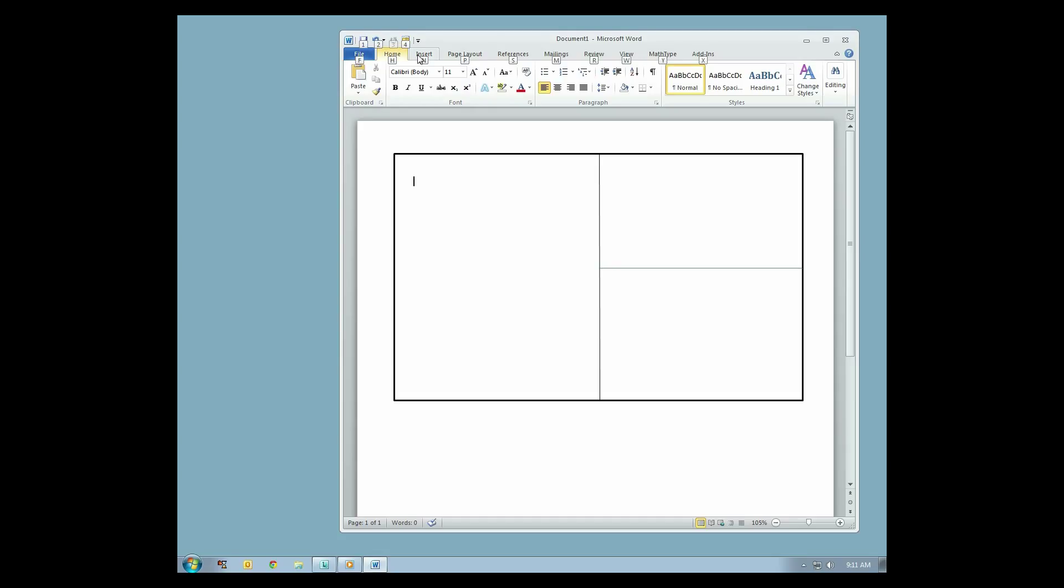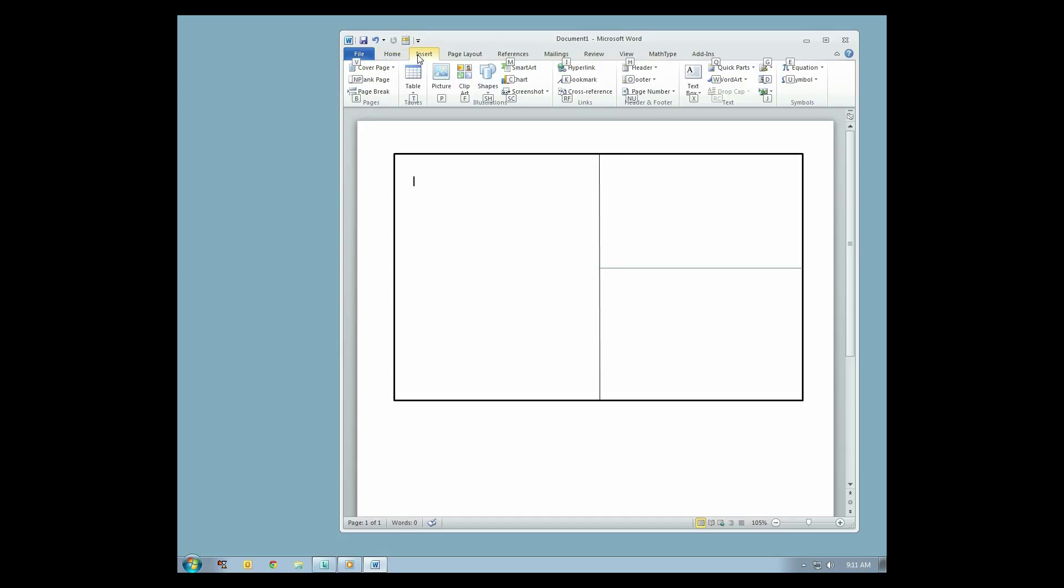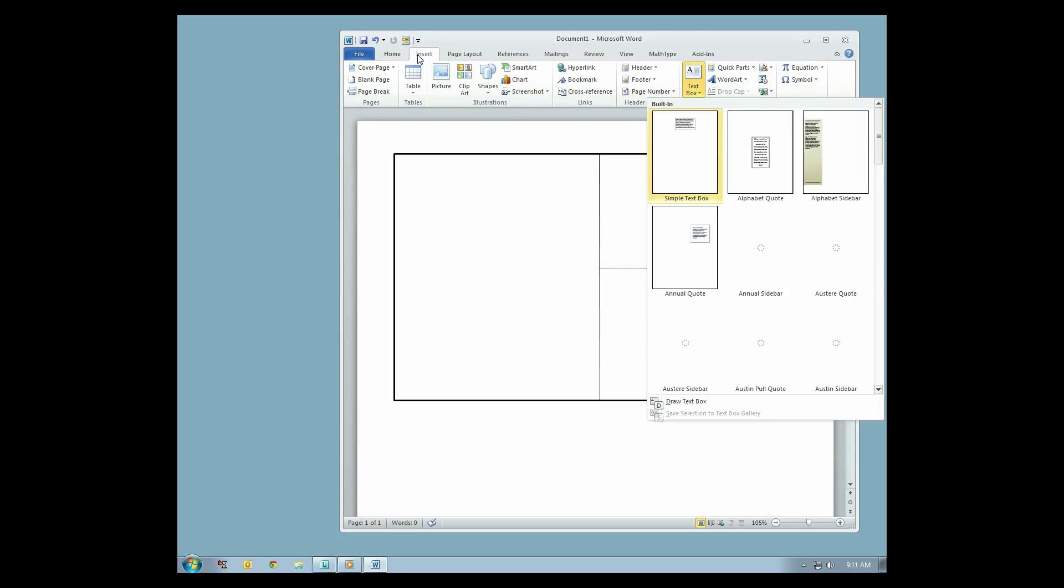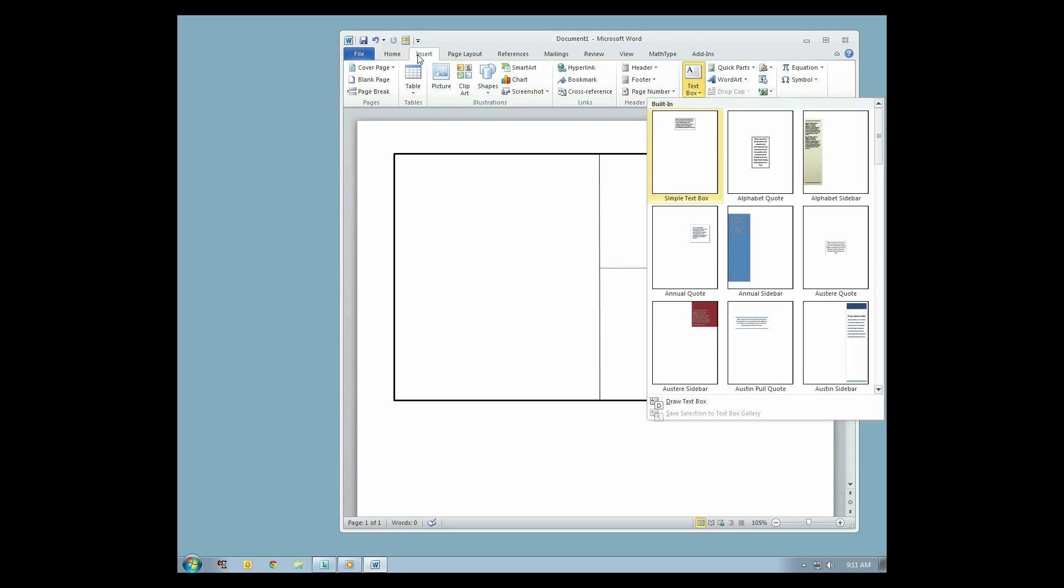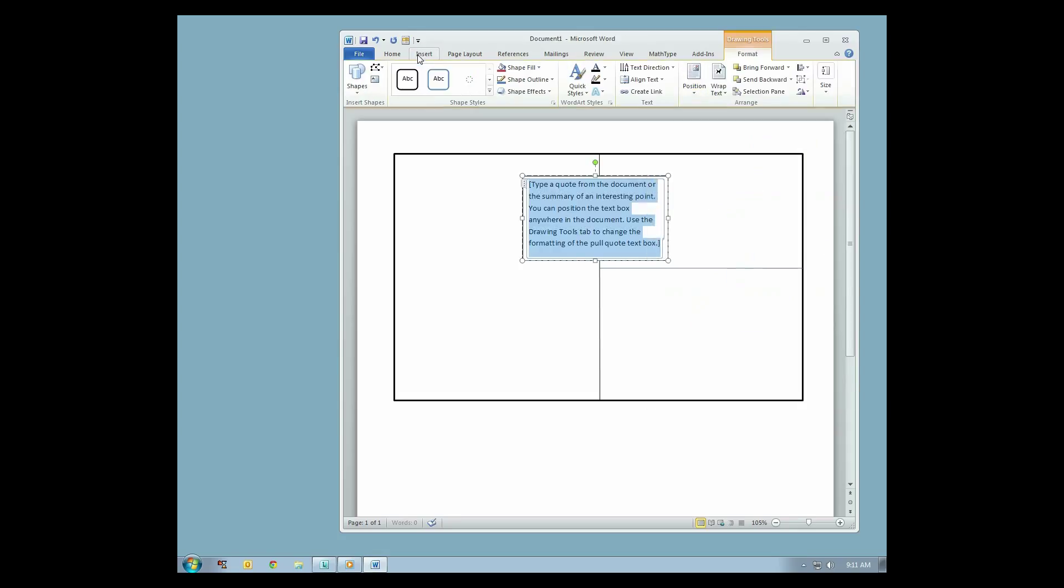Text boxes are an effective way to label key elements of your graphic. Depending on your version of Word, you can create a text box by selecting Insert from the menu bar, then select Text Box, then click Simple Text Box.